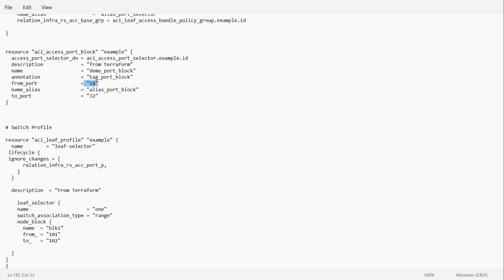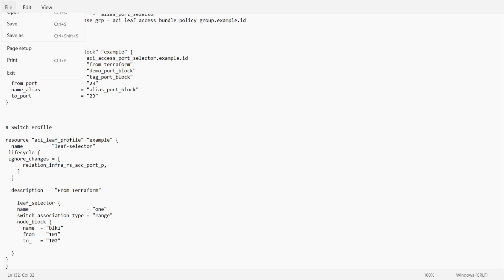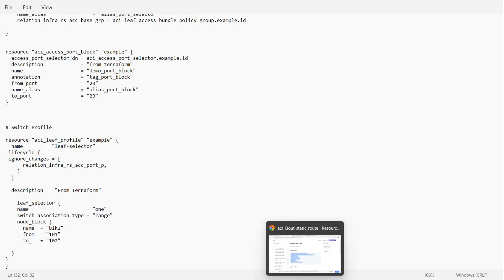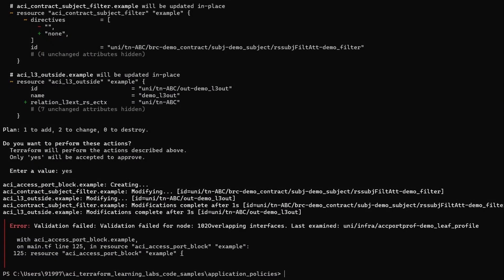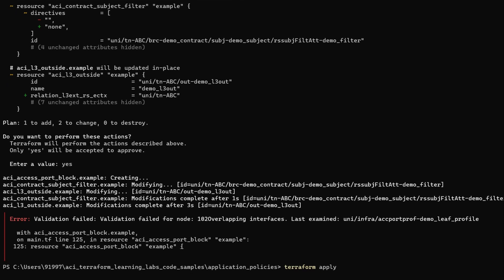Oh sorry, we did not change it on both sides. We need to change on both sides, so I will use port 23 here. Both are now 23. I will save this file and we will try to run once again.